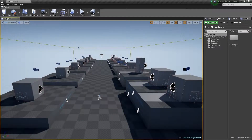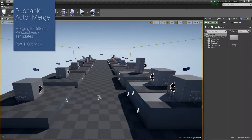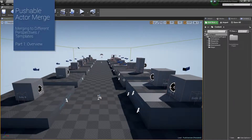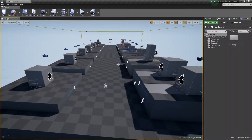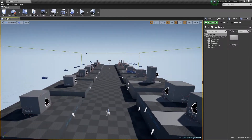Hey everyone, my name is Greg Mladicki, and today I'm going to be walking you through setting up the pushable actor to work with a couple different templates. A few people have asked questions about whether the pushable actor would work with other templates and camera styles — like first person, top down, and side scrollers. For the most part, the actor itself should work with any of these, with the one exception being things like the 2D paper projects.